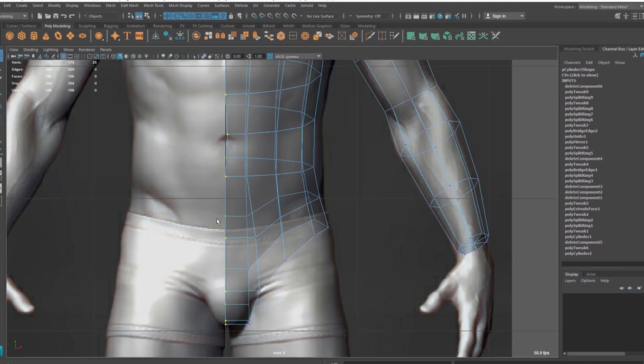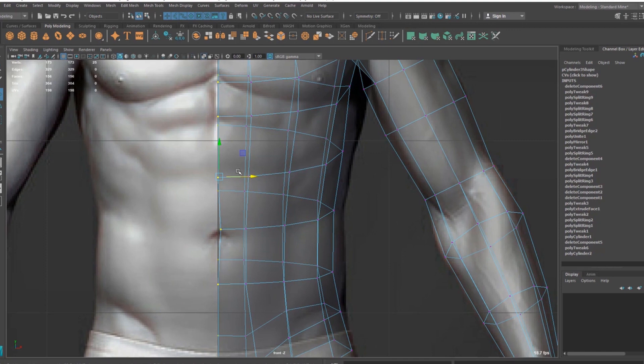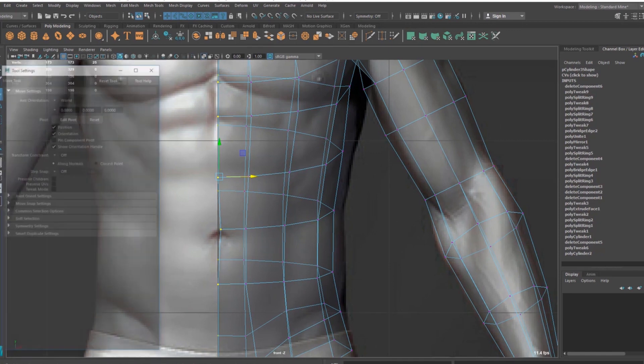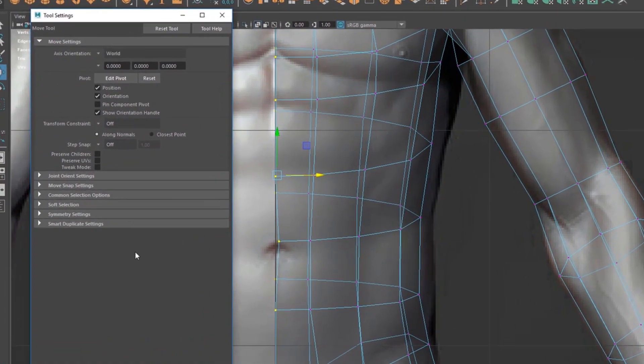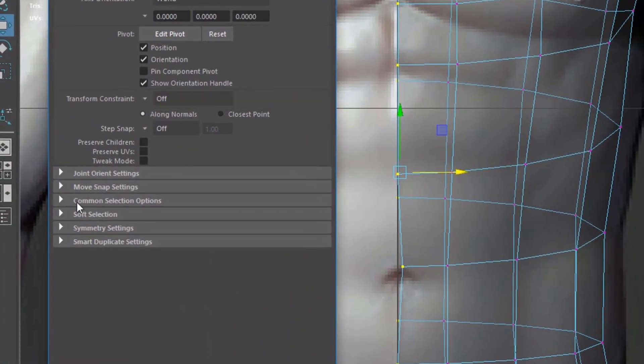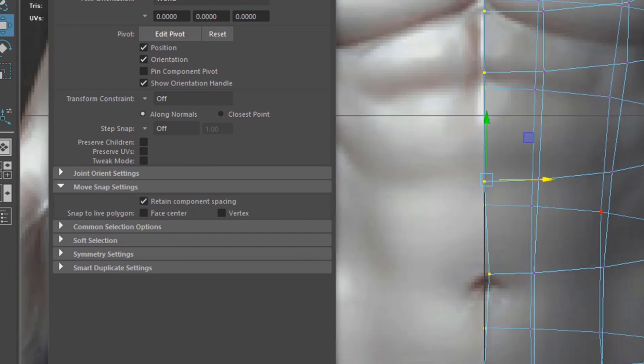Then you can do one thing. You can go to the Move tool and double click, go to Move Tool settings. Here you can find the option called Retain Component Spacing inside the Move snap settings option, Retain Component Spacing.